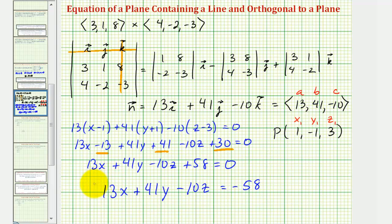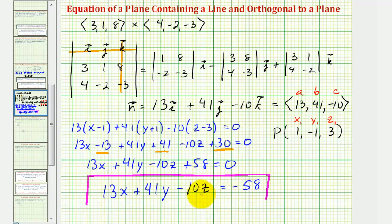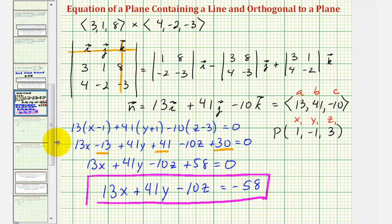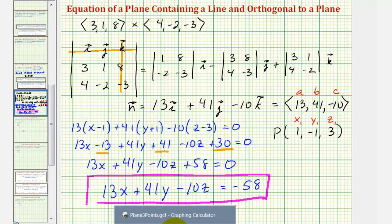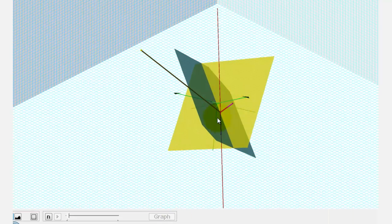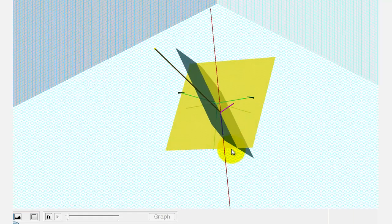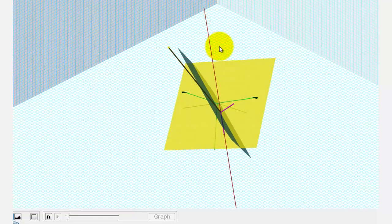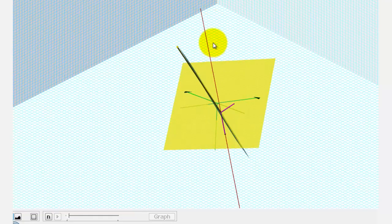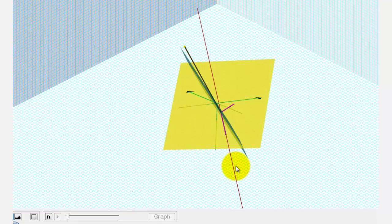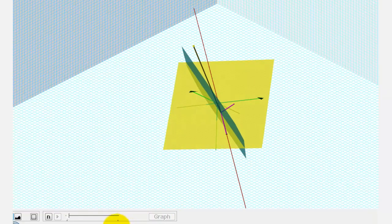This would be the equation of the plane that contains the given line and is orthogonal to the given plane — which is this yellow plane here. Notice how it's orthogonal to the plane and contains the red line. I hope you found this helpful.